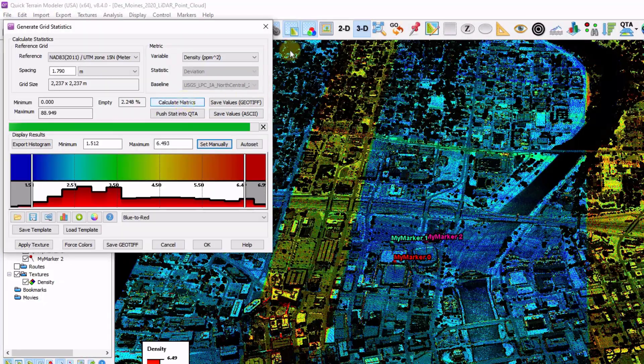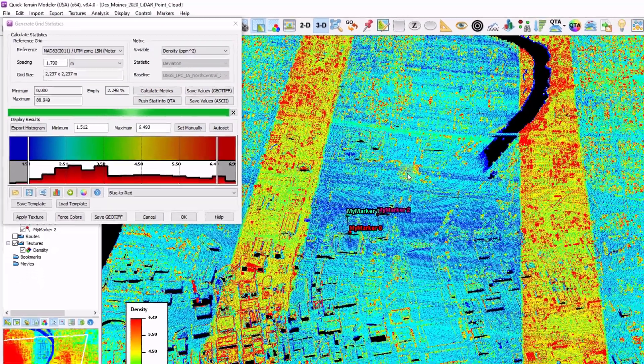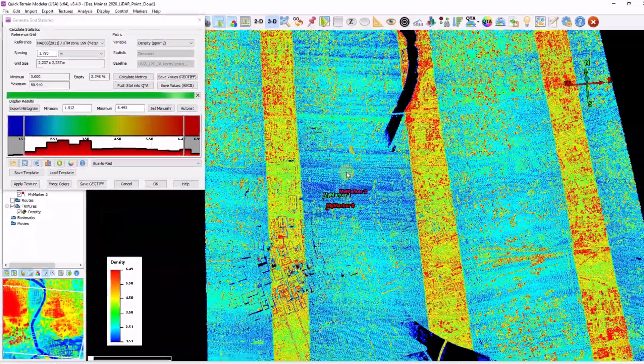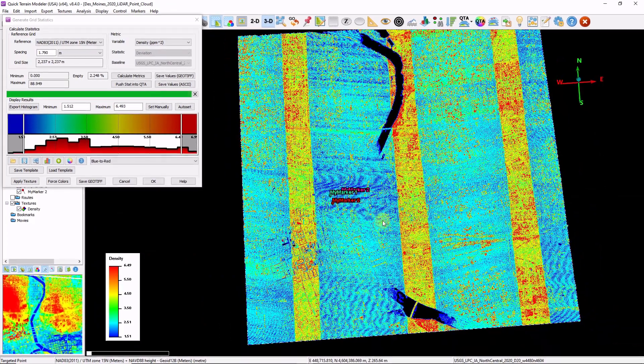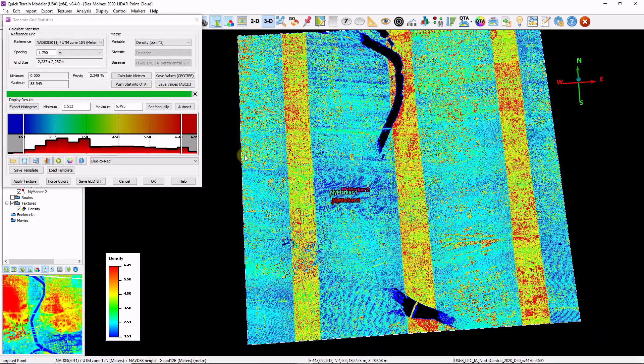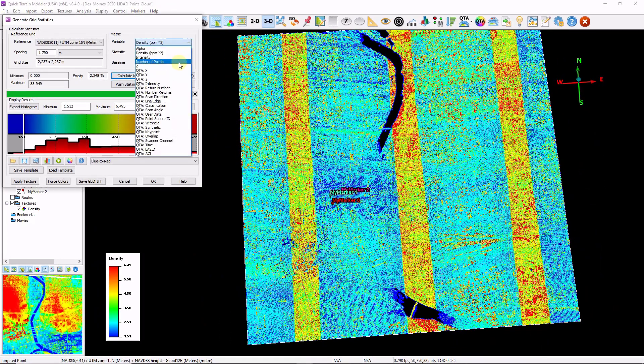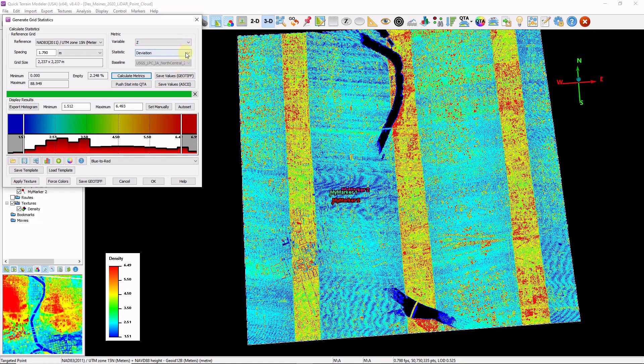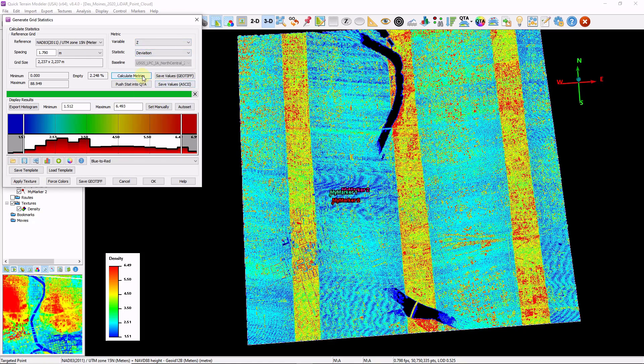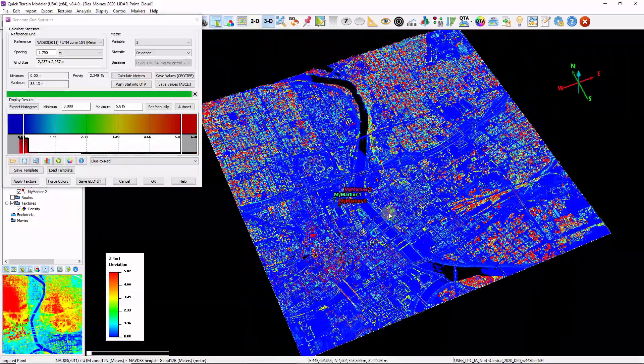I'm going to turn off my intensity. And now we can see a color map based on the density of my data. Another interesting option might be changing the variable to Z. Changing the statistic to deviation. Click calculate metrics. And now we have a vertical deviation map of our point cloud.